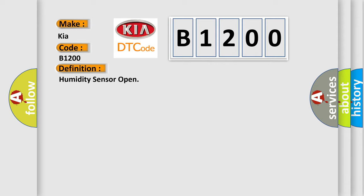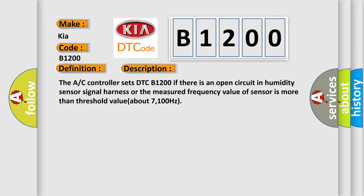And now this is a short description of this DTC code. The AC controller sets DTC B1200 if there is an open circuit in humidity sensor signal harness or the measured frequency value of sensor is more than threshold value about 7100 Hz.